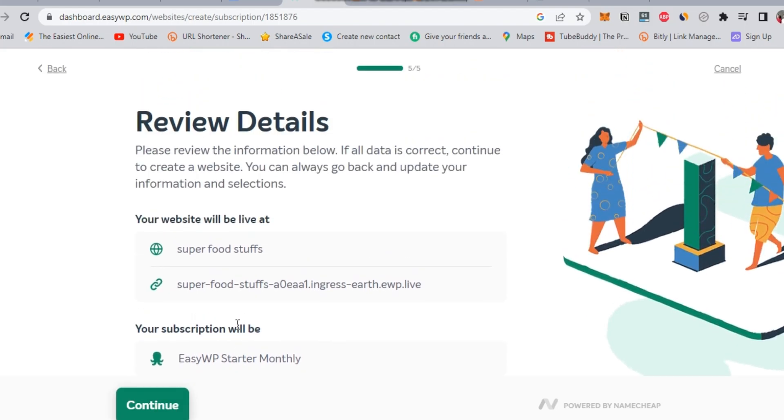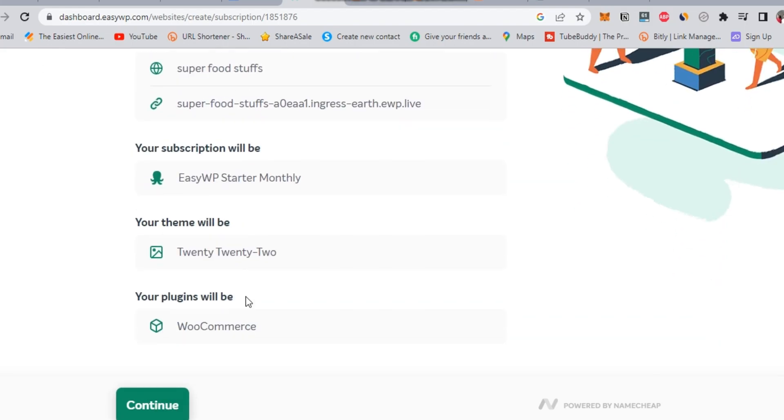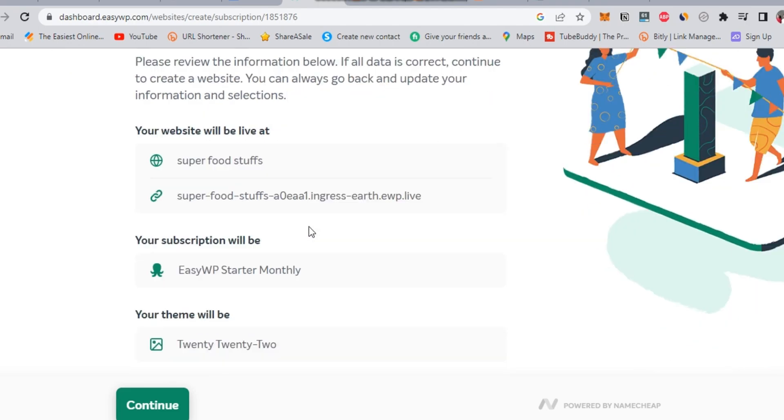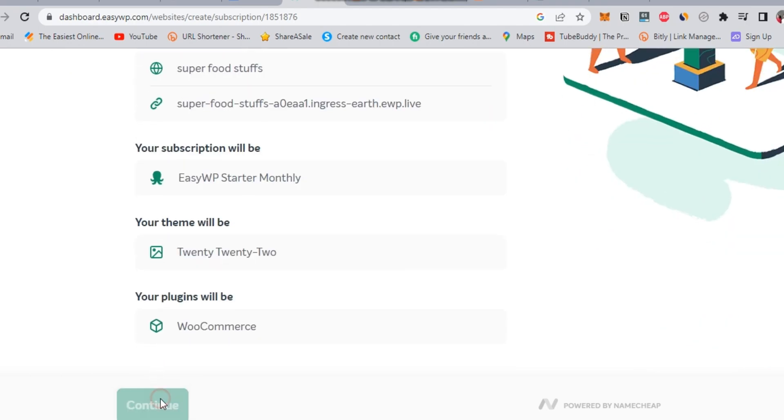In the last step, you are about to get your WordPress website after reviewing all the steps you made. Make sure that you can change and replace anything later on inside your dashboard.